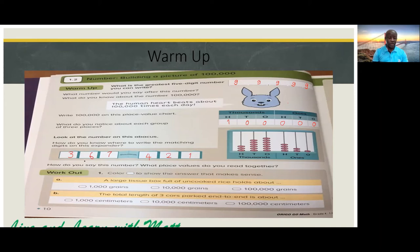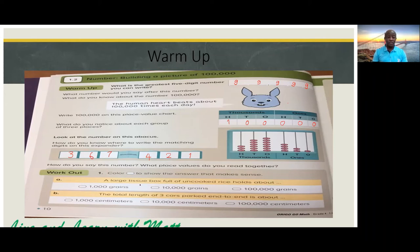We read the thousands together and read the hundreds together. Now let's go on to Workout number one — color to show the answer that makes sense. A large tissue box full of uncooked rice holds about what — one thousand grains, ten thousand grains, or one hundred thousand grains? The correct answer is one hundred thousand grains.